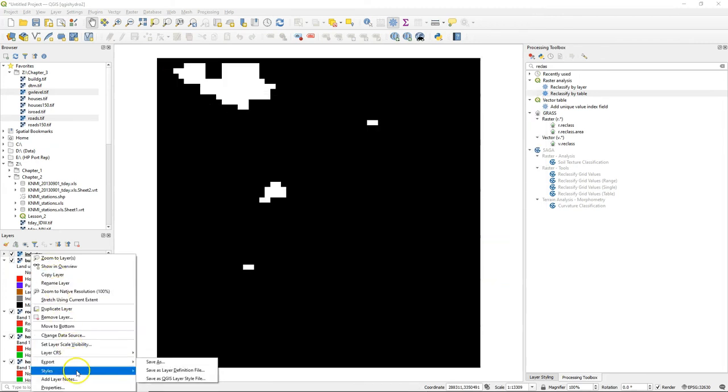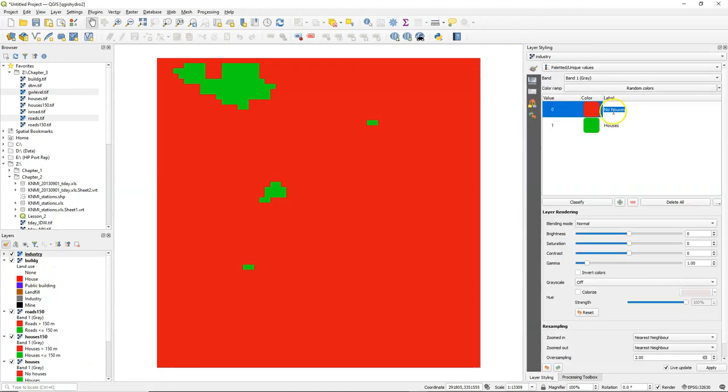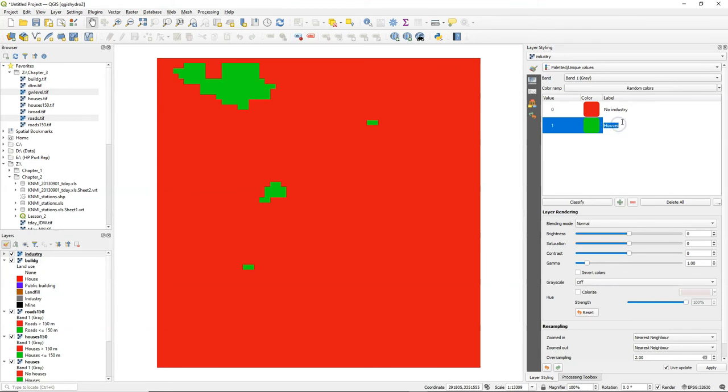So you've created the output with true for industry and false for no industry using the lookup table. Let's style this. I could simply paste the style from another boolean layer and edit the labels.